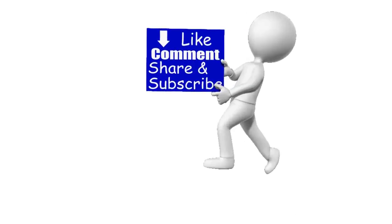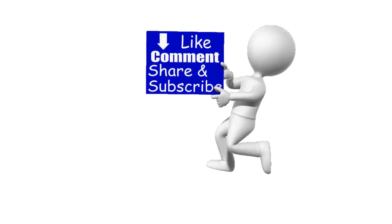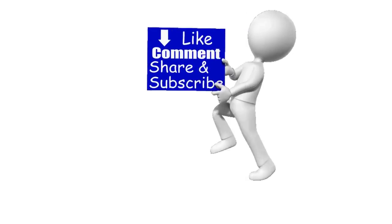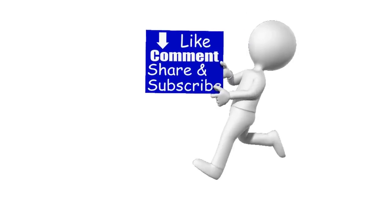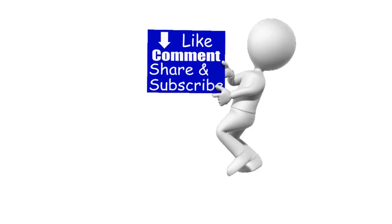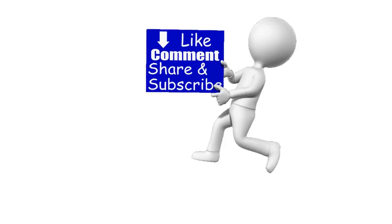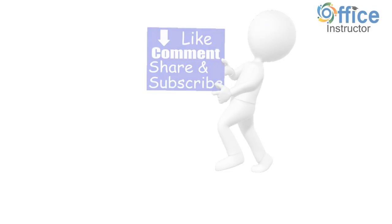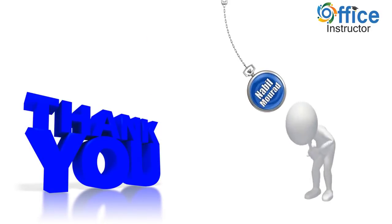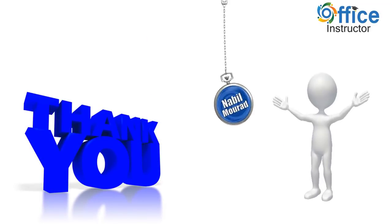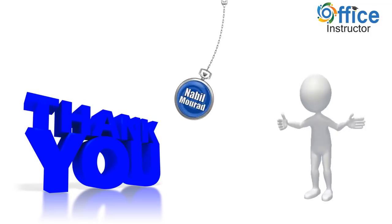If you enjoyed this training video, like, comment, share and subscribe. Thank you for watching. See you in our next training video.